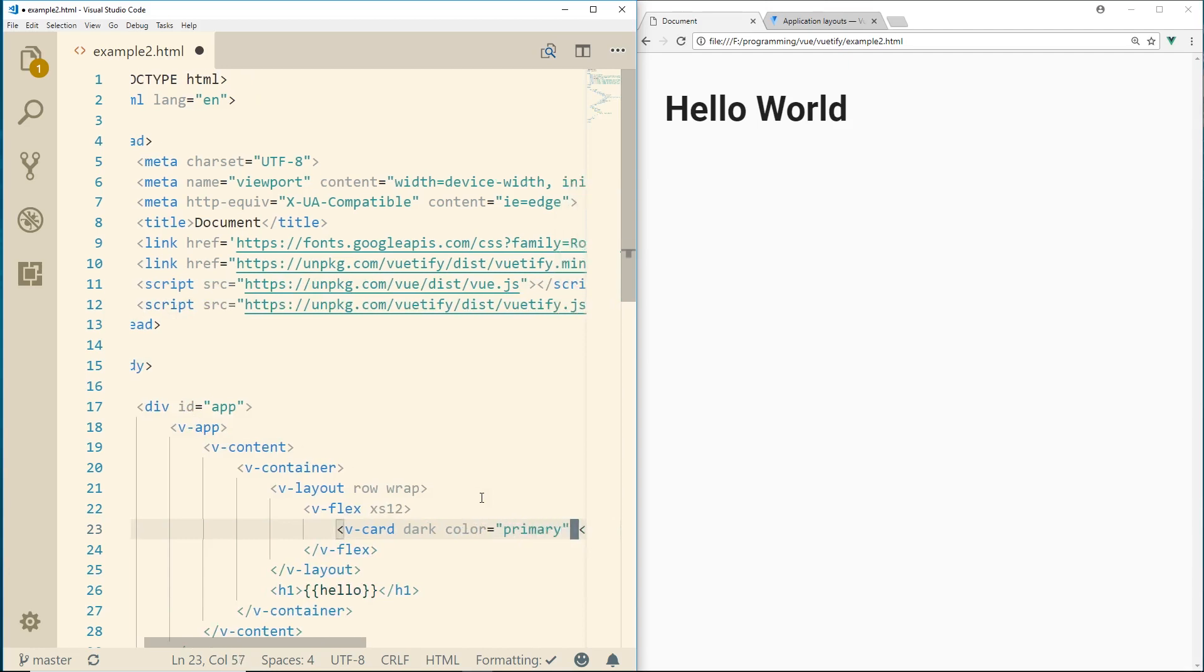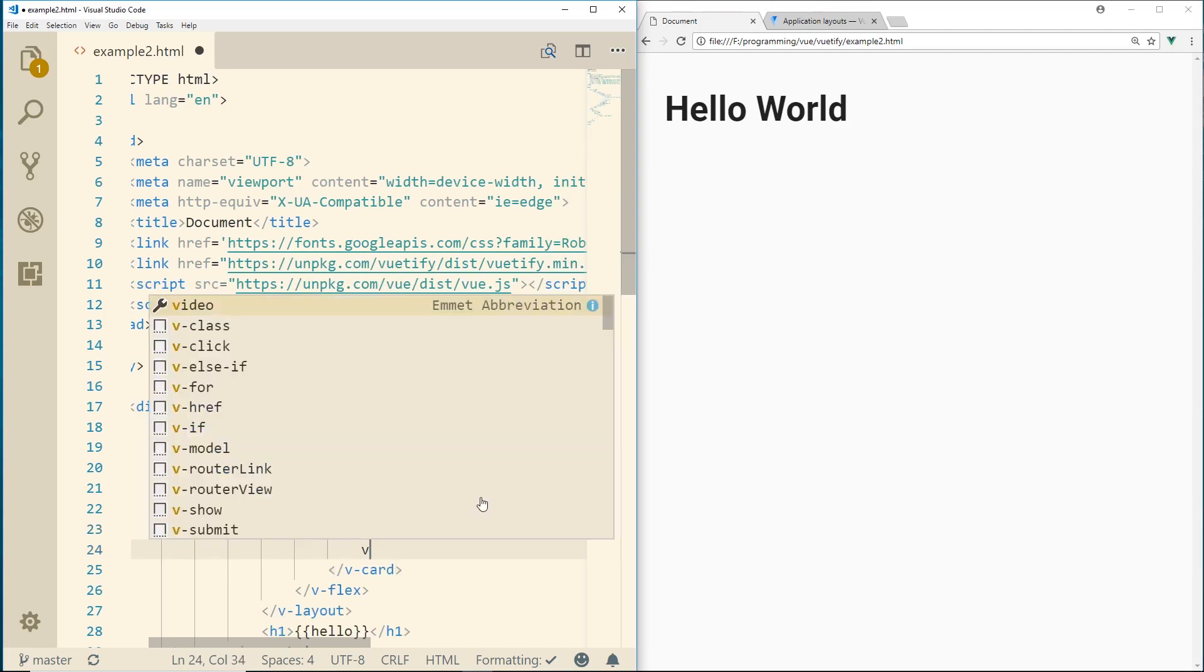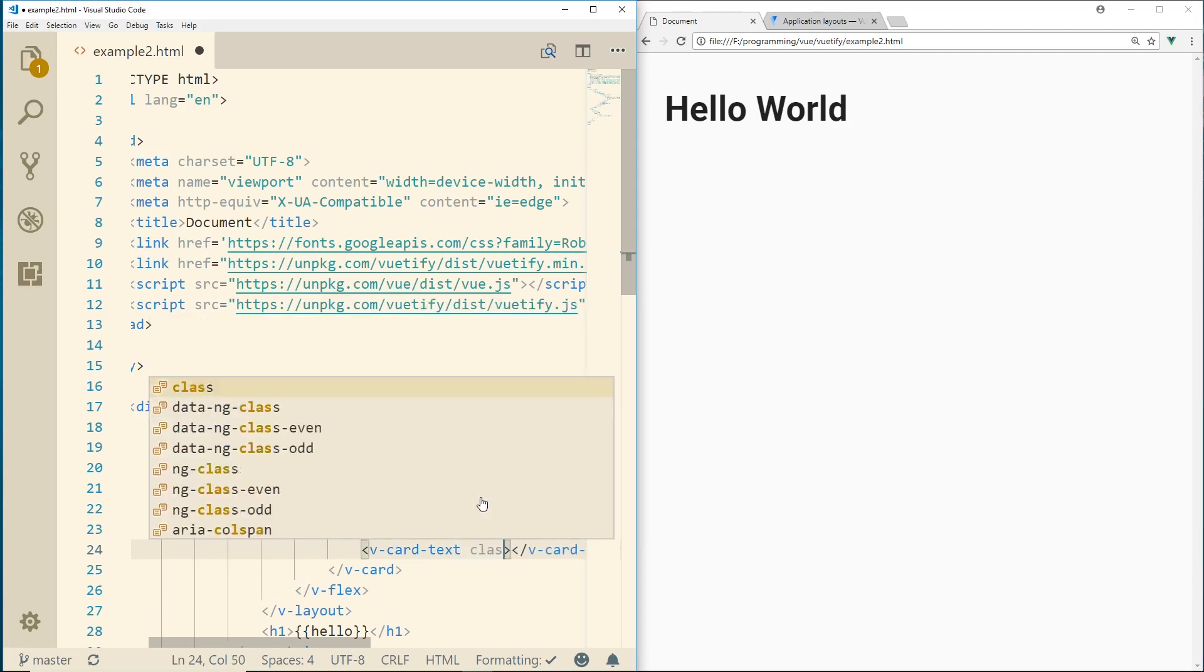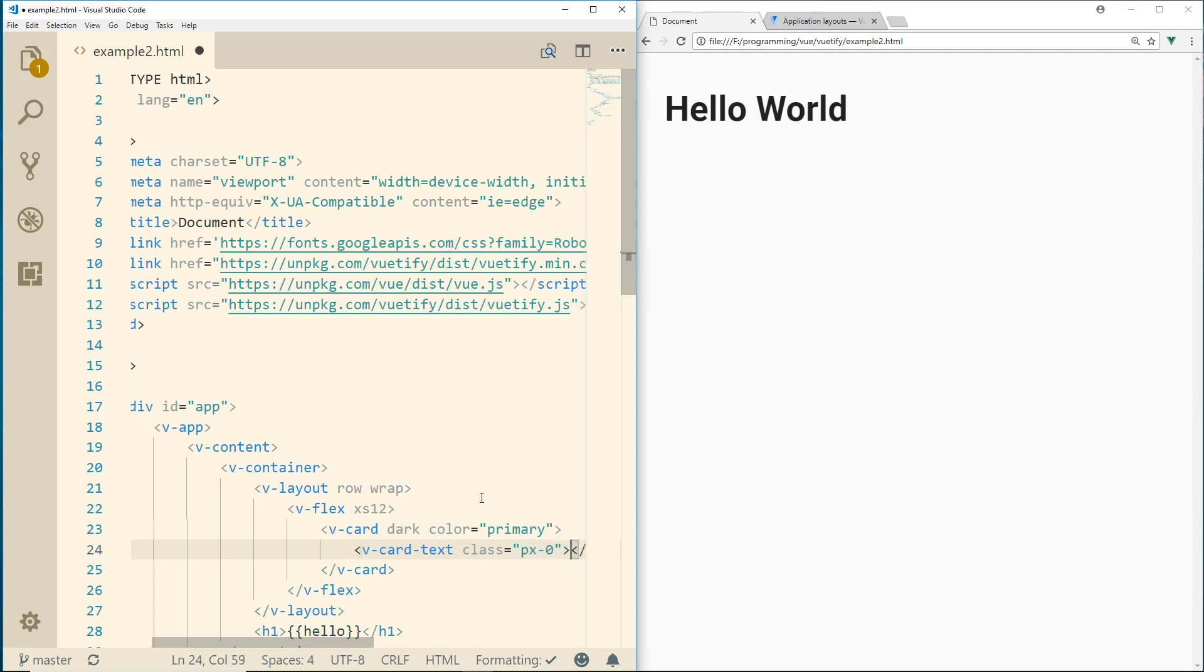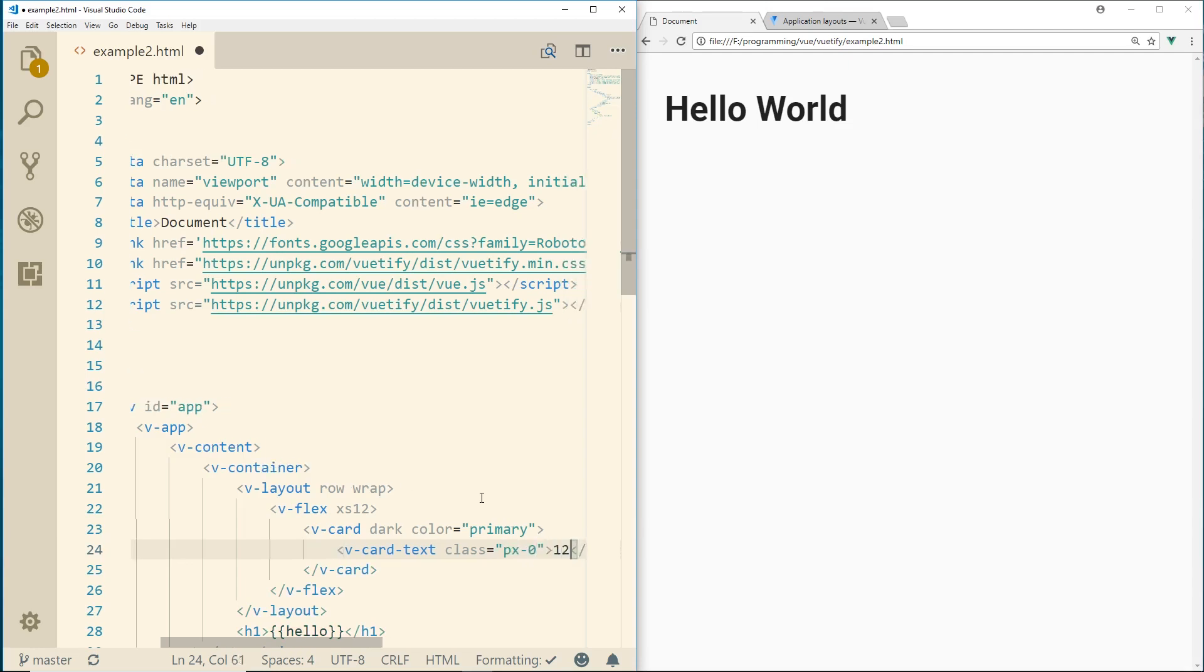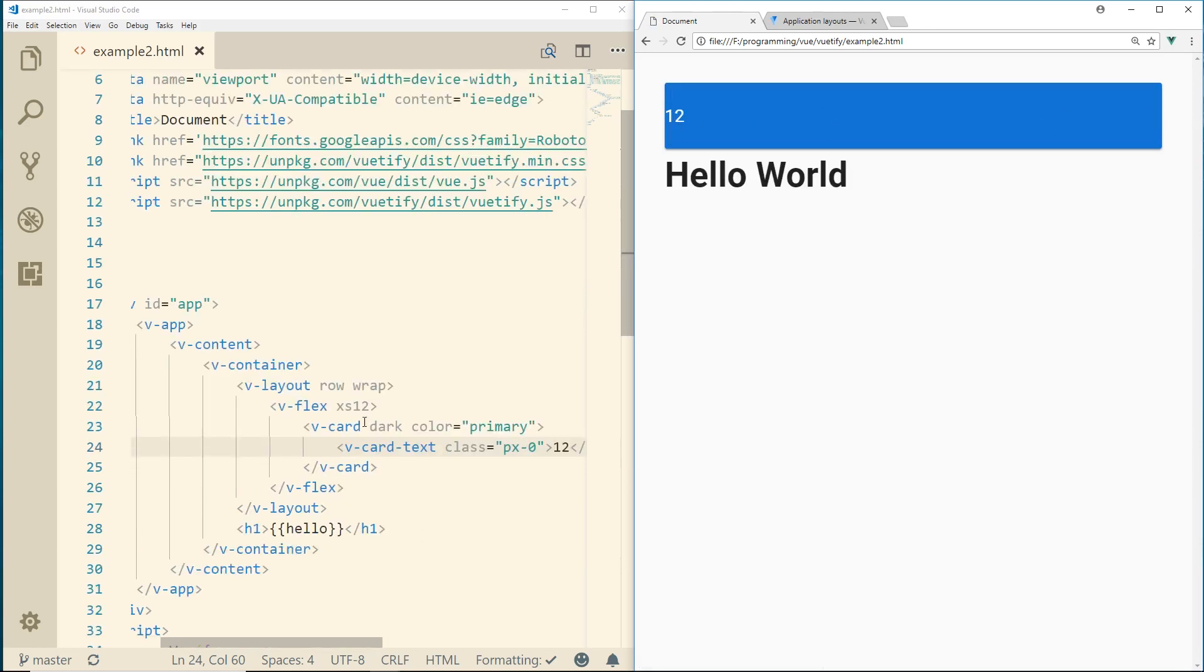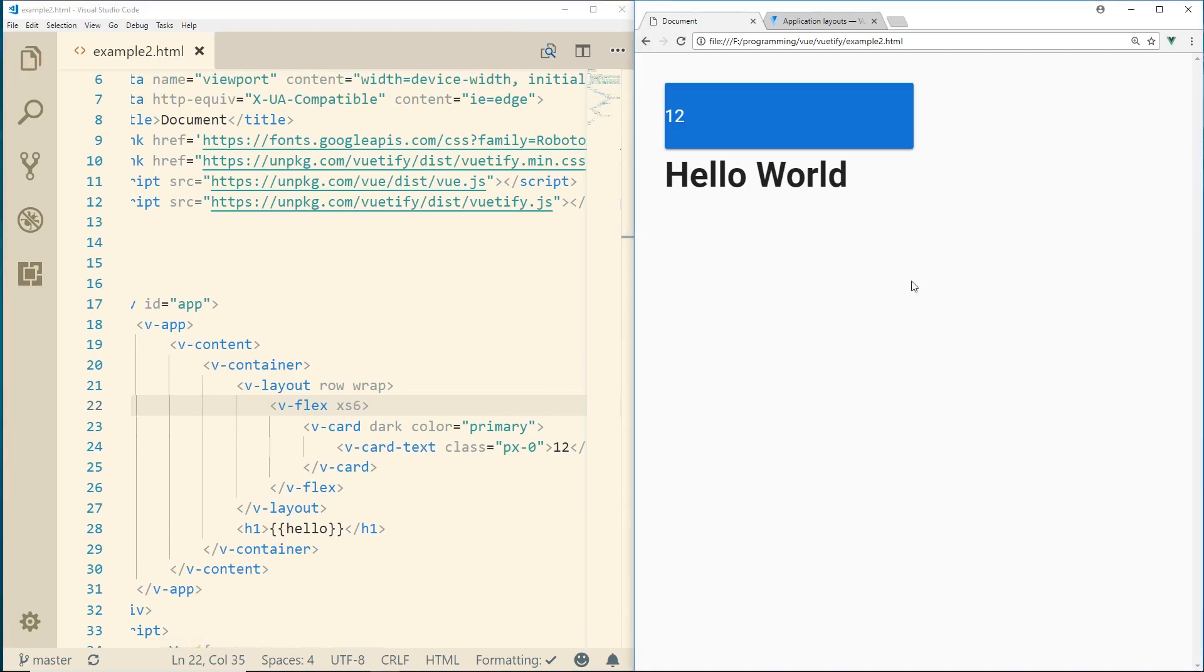And then those have some attributes. So we'll do a dark. We'll do color equals primary. And inside the v-card, we're going to use v-card-text. And then we can use a class here. And these are different sizes. So PX0 is a different size. And we can just do 12 here. So if we do all that, you can see here is our layout here with 12. So we can obviously, if we wanted to do half that, we do six. We refresh it. You can see it's half, six.